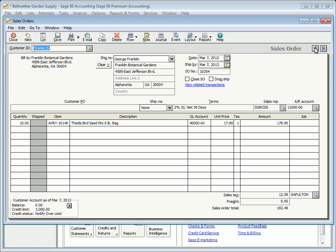The sales order window allows partial orders to be shipped and back orders to be tracked. The sales order number field displays the number assigned by Sage 50; this number can be changed, but you cannot post duplicate sales order numbers. Select the Close Sales Order checkbox to manually close a sales order. A sales order is automatically closed after all items are shipped.